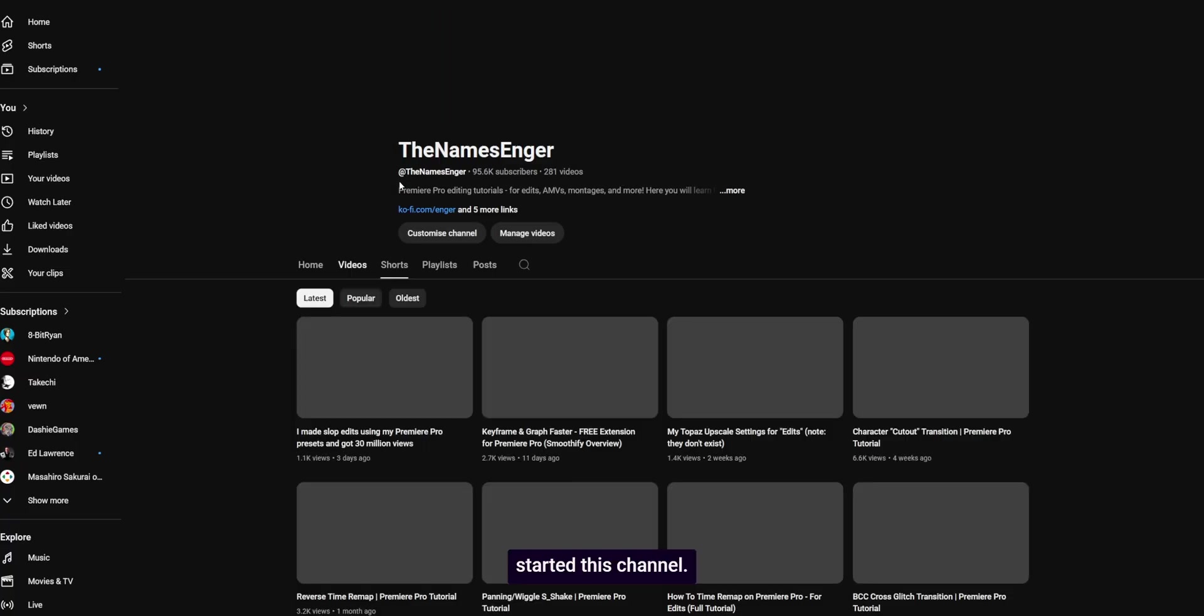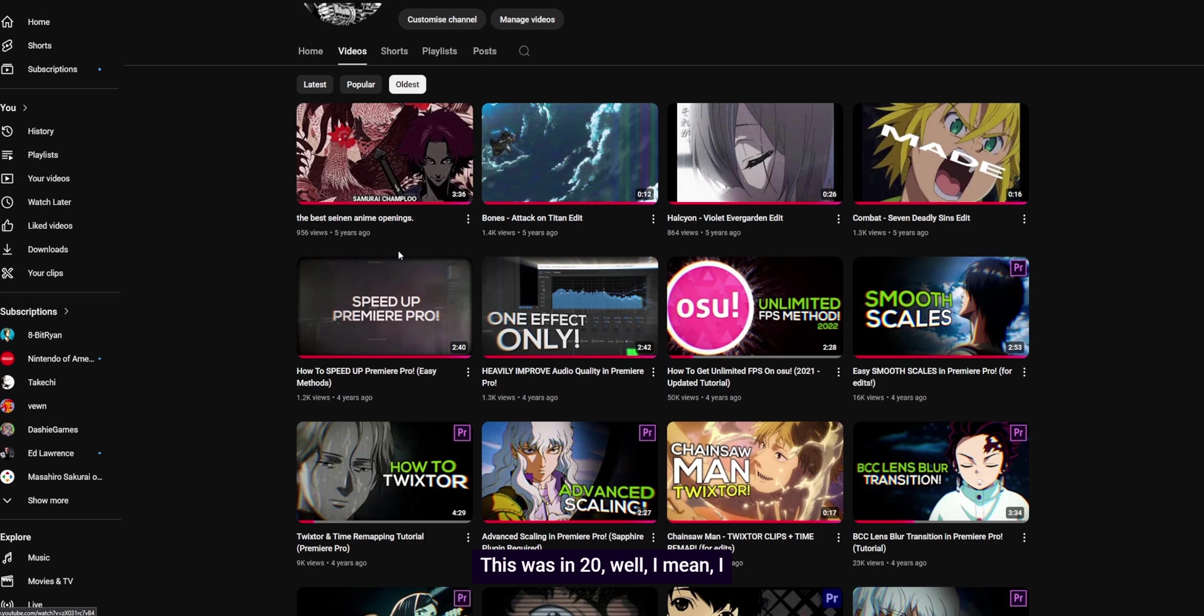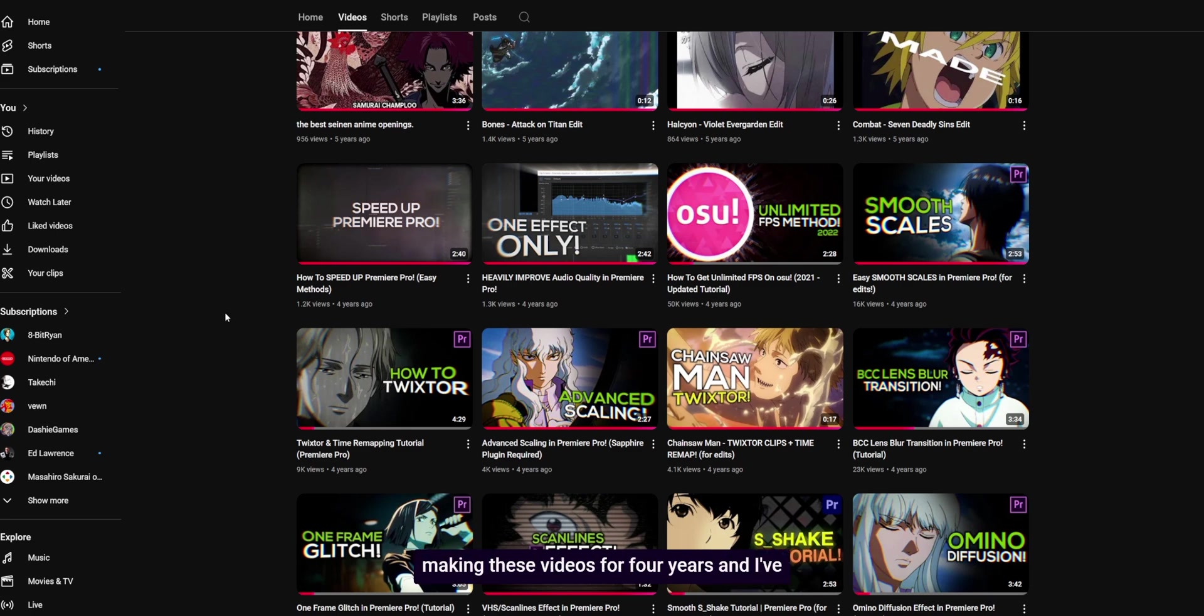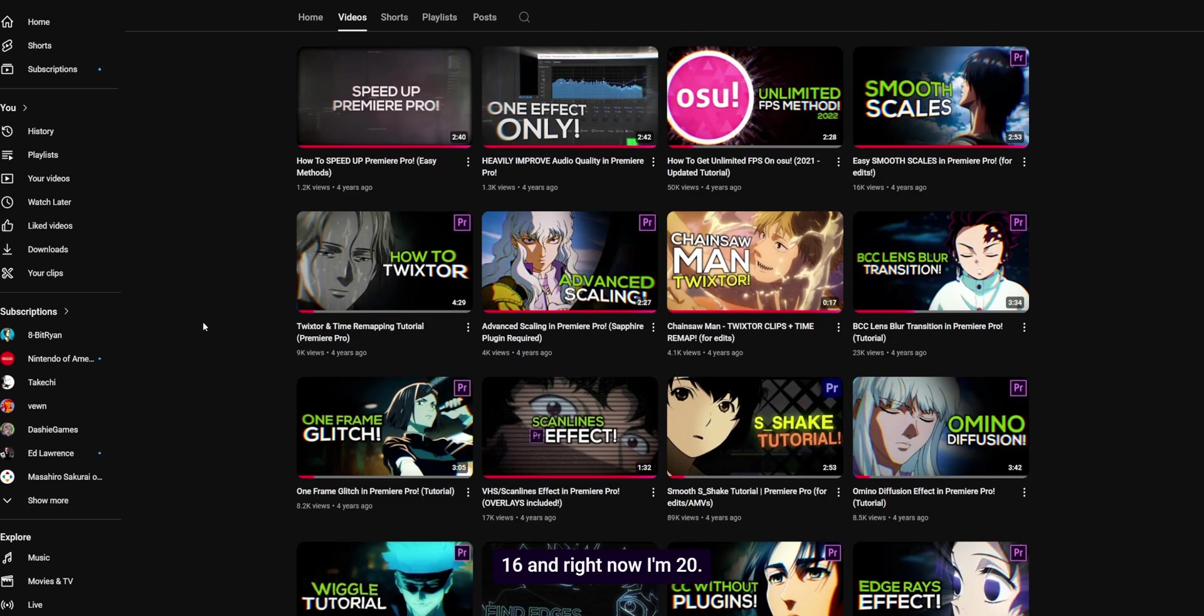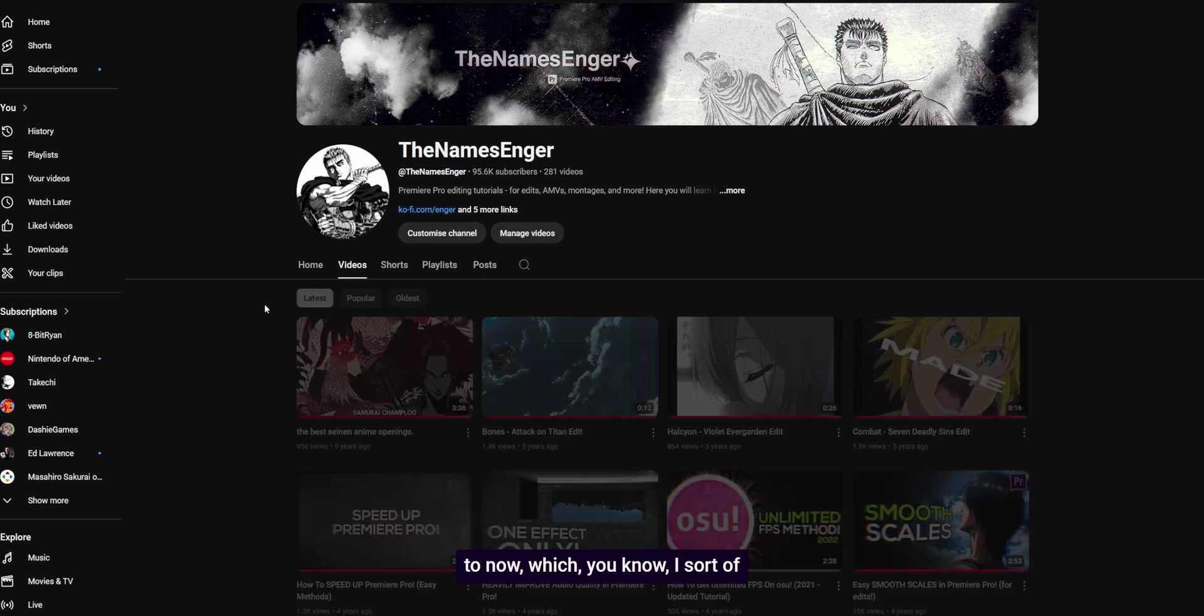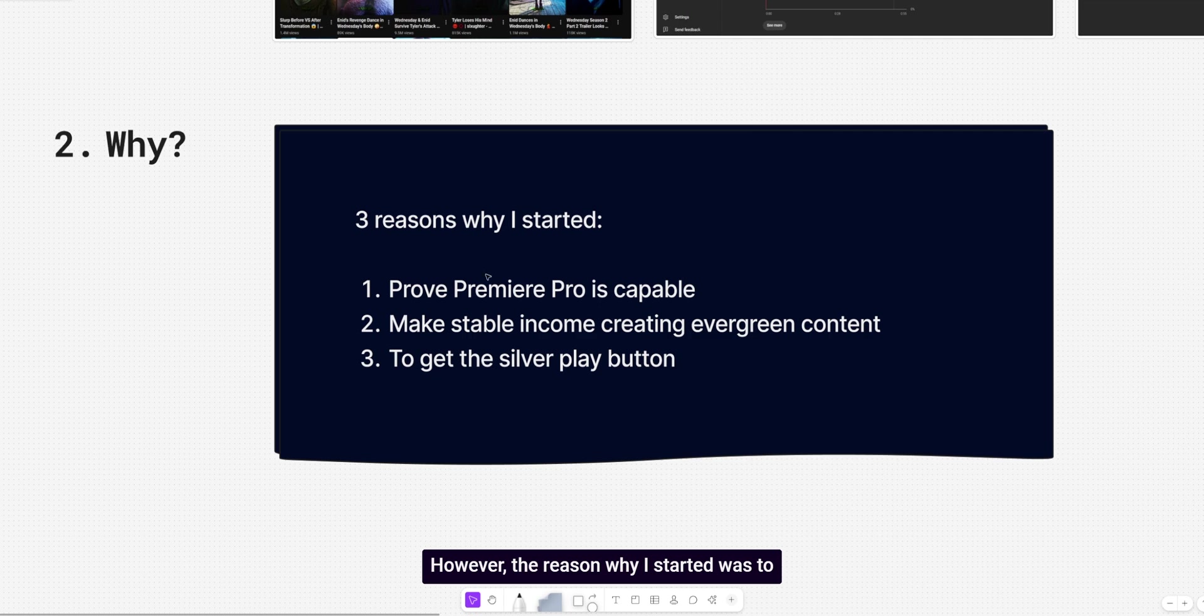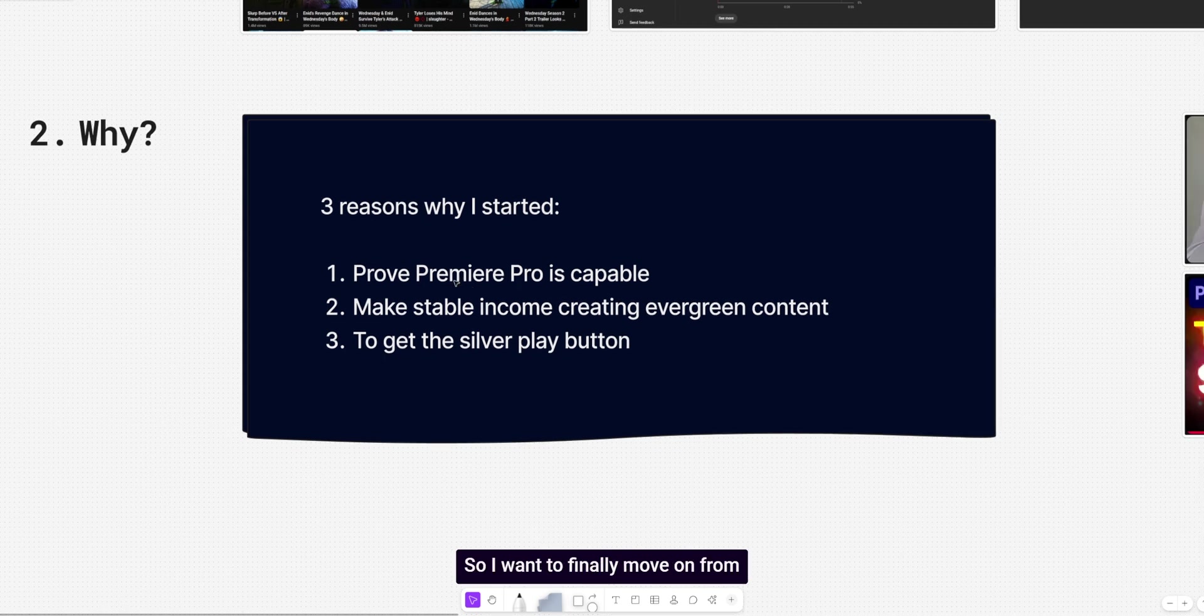Back when I first started this channel, this was in 20. I mean, I started this in 2020, I think, but I started uploading tutorials in 2021. Can you believe that? As in, can you believe I've been making these videos for four years and I've barely covered AMV editing or just editing edits in general for Premiere Pro. When I started making these tutorials, I was 16 and right now I'm 20. It was basically a small hobby back then that made me a little bit of cash. Actually, I don't think I got monetized until like a year or two later. It took a very long time. But compared to now, you know, I sort of do full time. Not exactly because my upload schedule was so inconsistent. However, the reason why I started was to prove that Premiere Pro is capable of making, not of making edits, but that it can be used to create good edits. As I said, I don't think I've proven my point yet. I've only covered the very basics. So I want to finally move on from TikTok style edits.